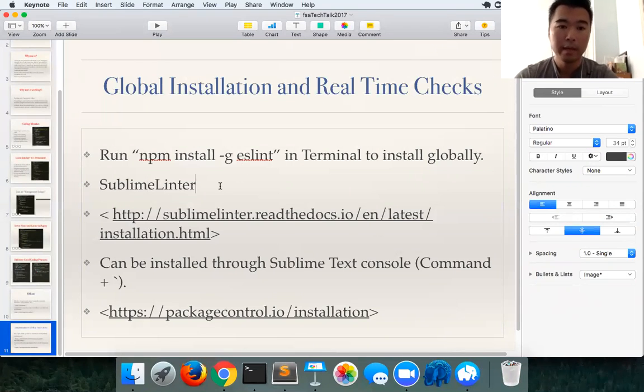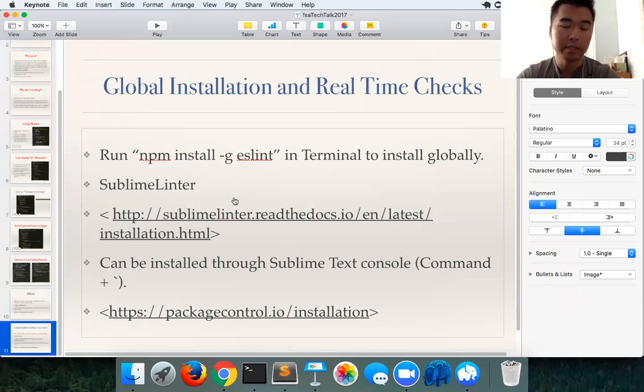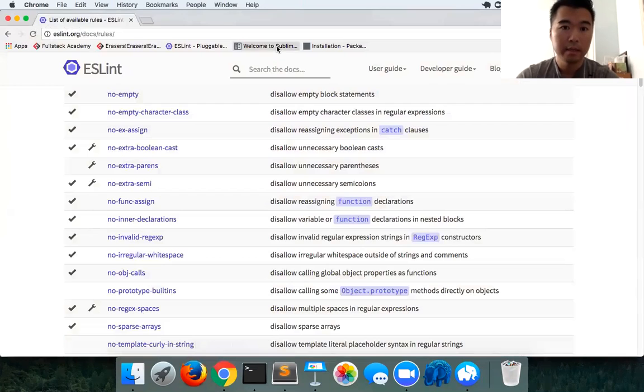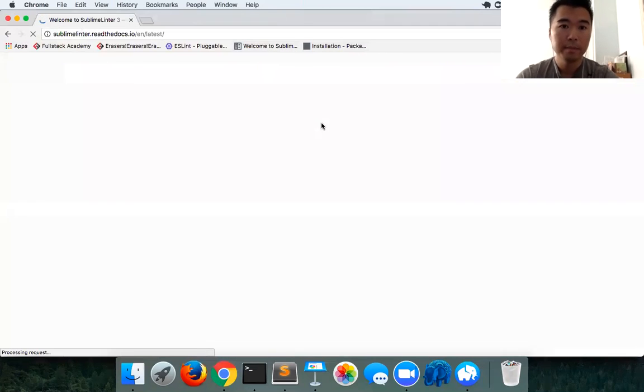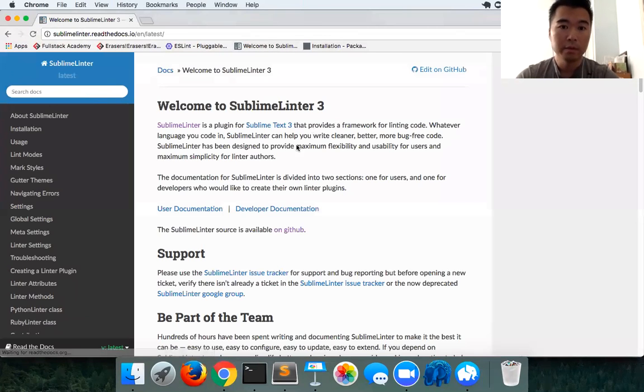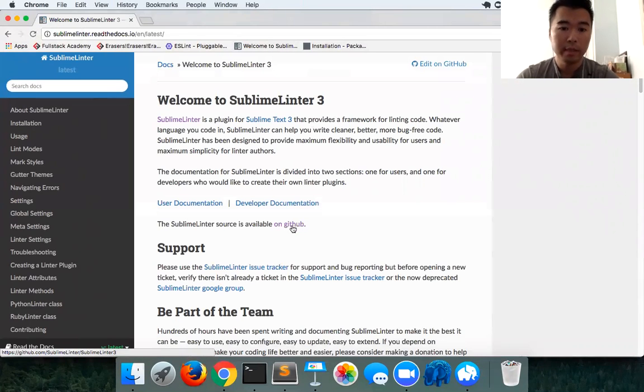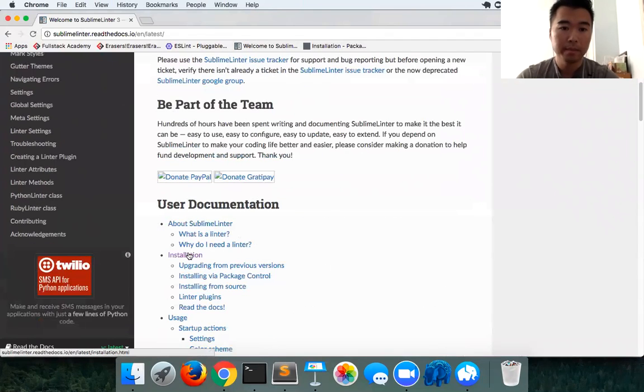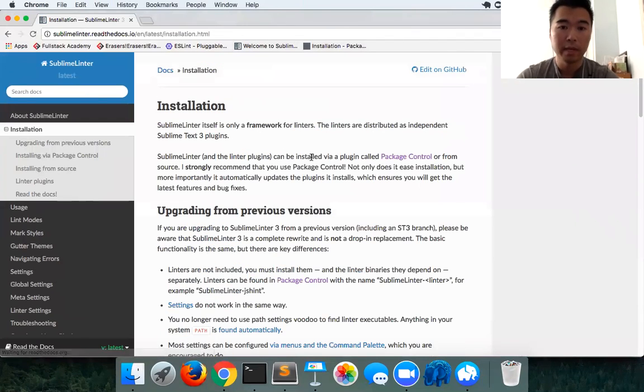You have real-time checks on your code. If any errors occur, it will pop up right away and you could solve it right there on the spot instead of somewhere down the line trying to sift through your code and figure out where it is. Going to Sublime Linter, this is the site right here.